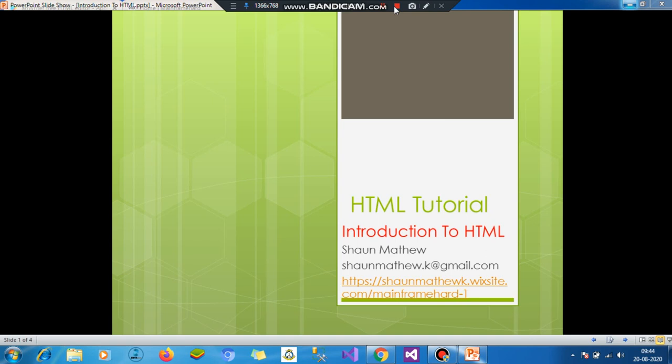Hi, this is Sean Matthew from SeanMatthewCare.Wixsite.com slash MindframeHardboard. I am very first time on YouTube and in my very first video, I will give all of you an introduction to HTML.